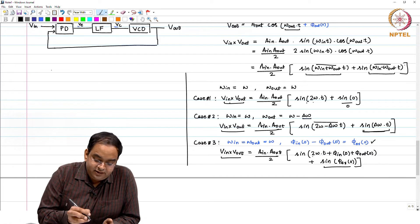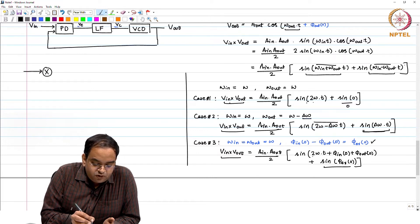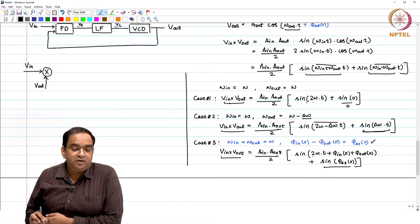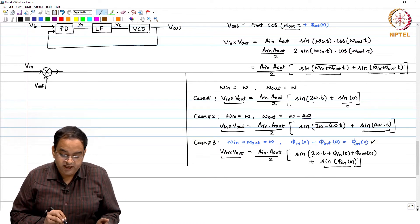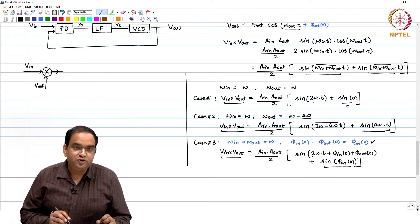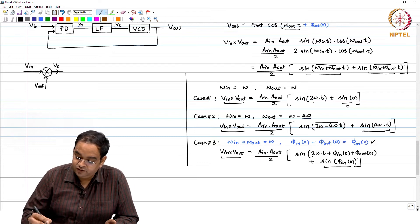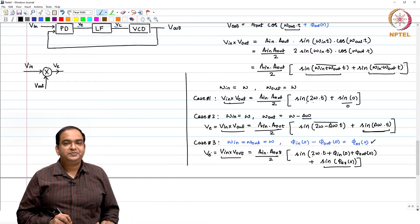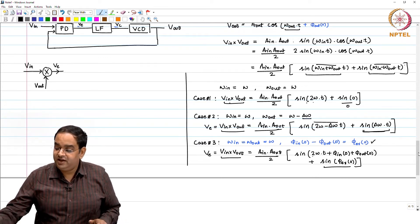I will just replace this phase detector (PD) block using a simple mixer, shown by a cross sign. I am feeding V_in and V_out into it, and the output of this mixer is our error voltage. If you have a mixer and multiply two voltages in any circuit, the output is also a voltage. So I get a V_error voltage here, and this V_error voltage is proportional to the phase and frequency error.